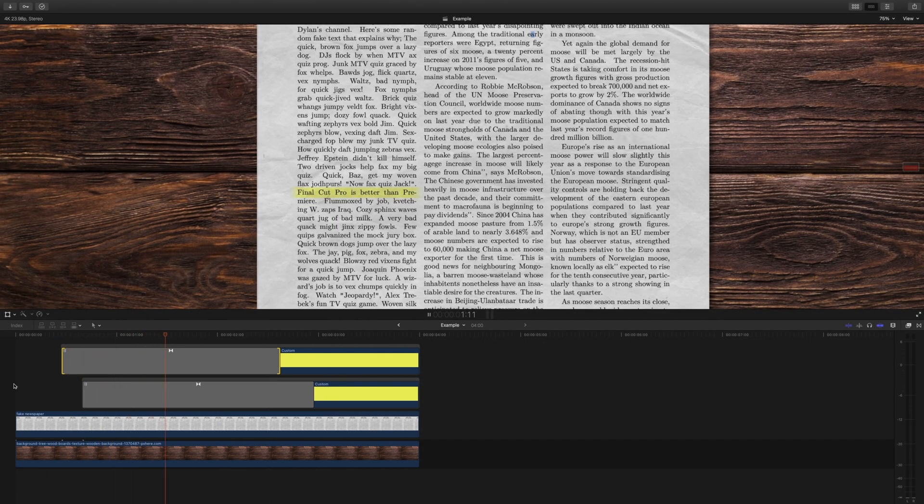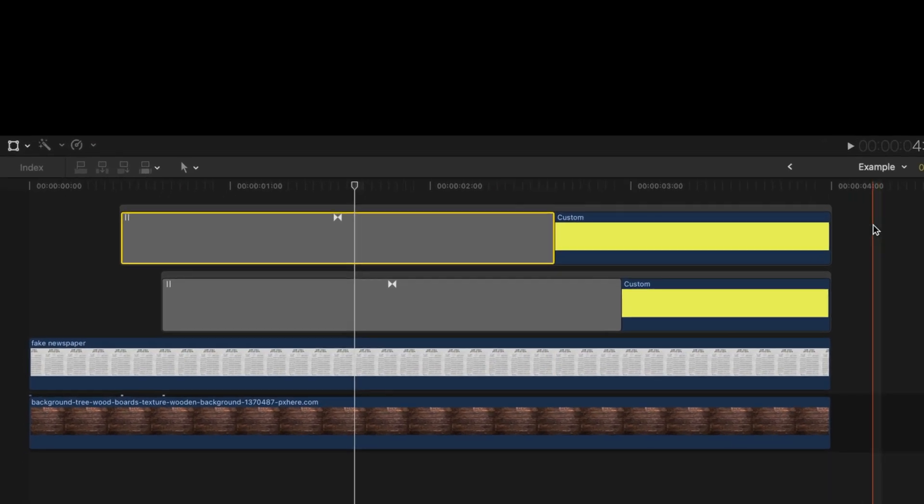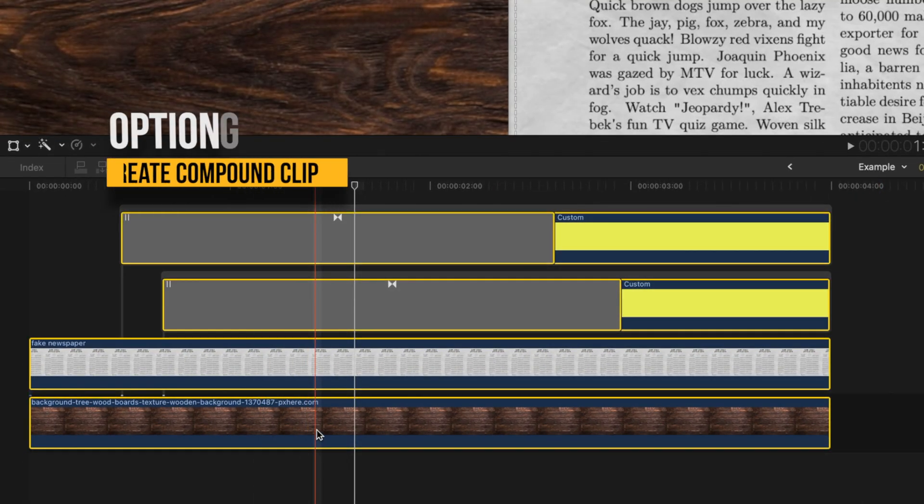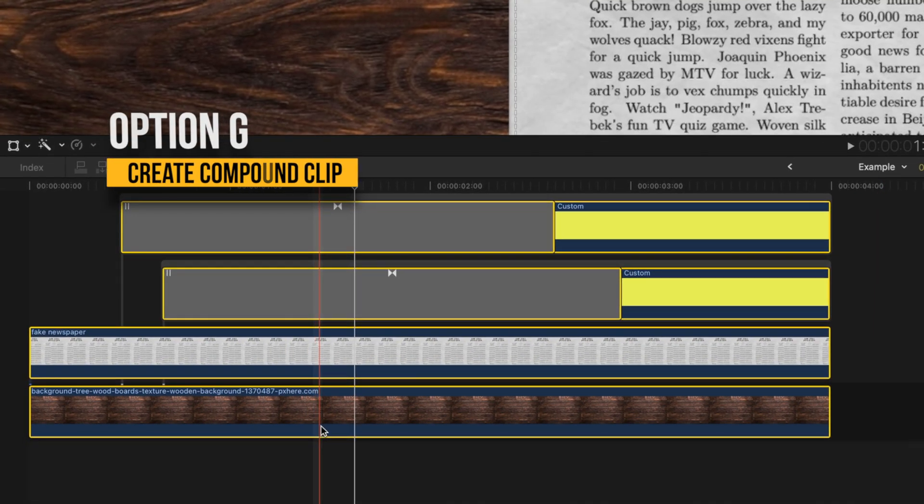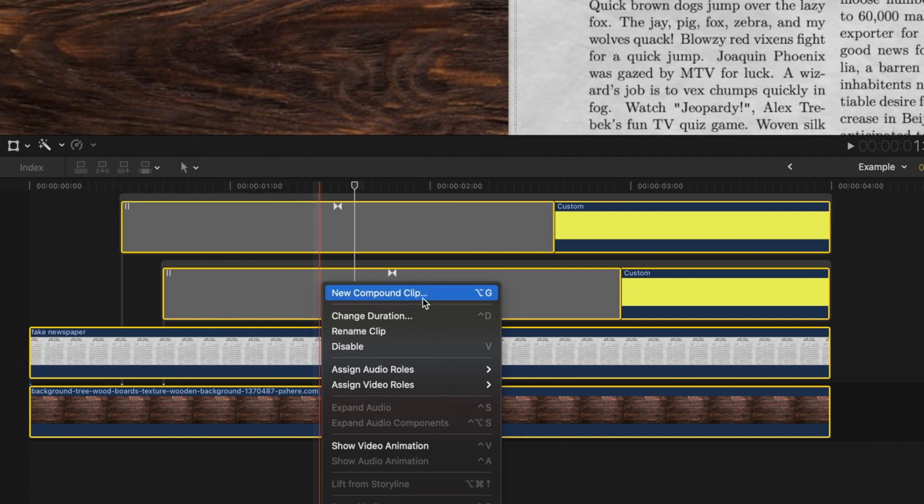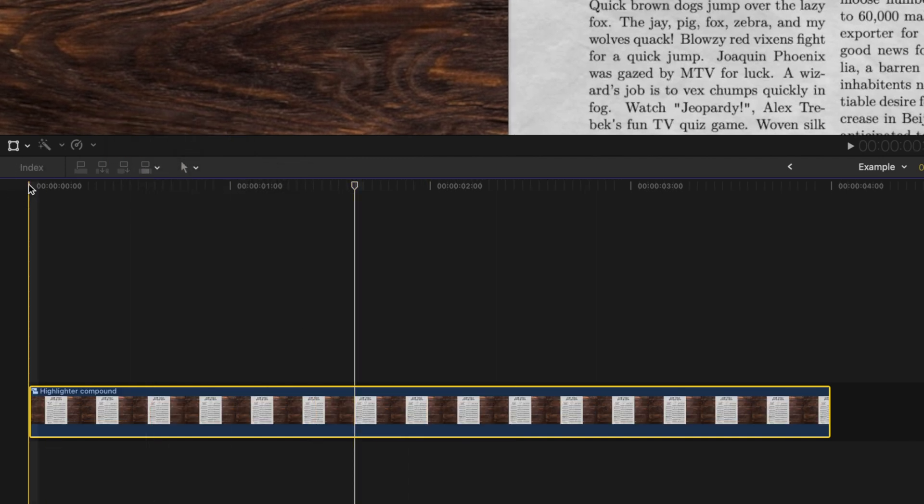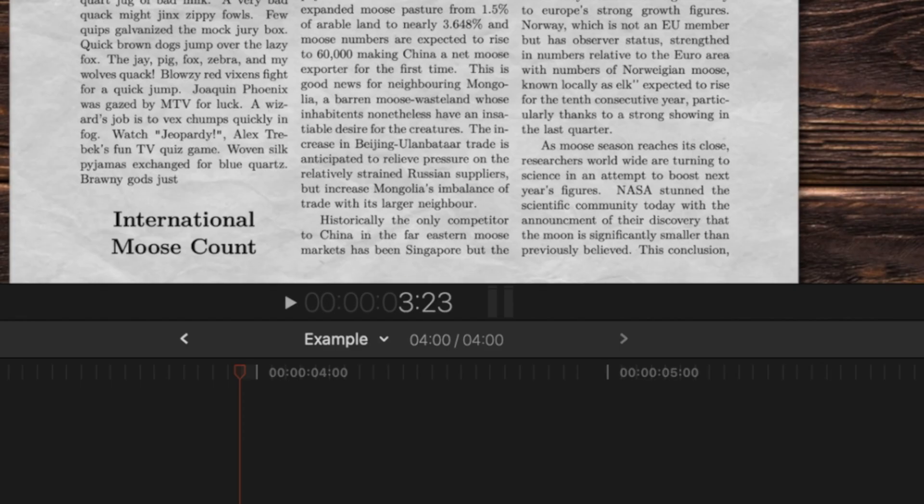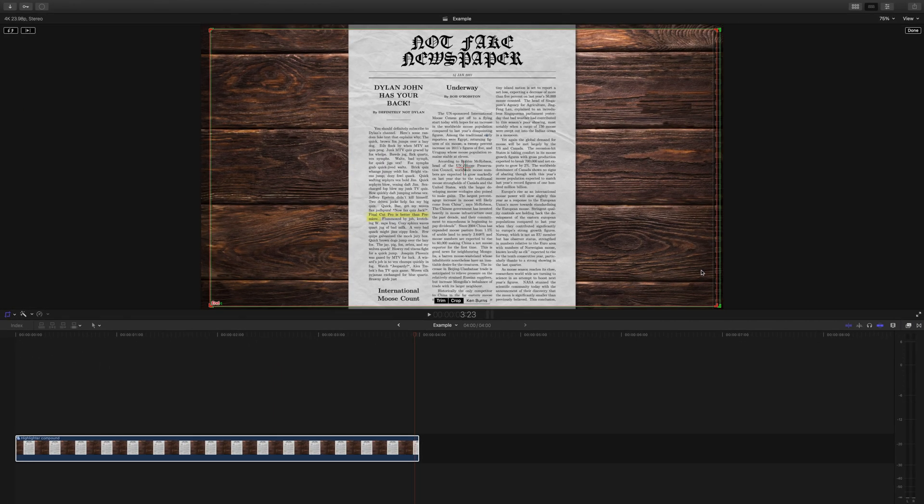To add a little bit more motion to the shot, create a compound clip with the highlighter generator and your text by pressing option G or right clicking and pressing new compound clip. Add a Ken Burns effect by going to crop, Ken Burns, and adjust the end position to where you'd like.